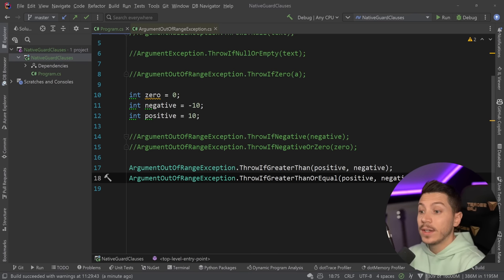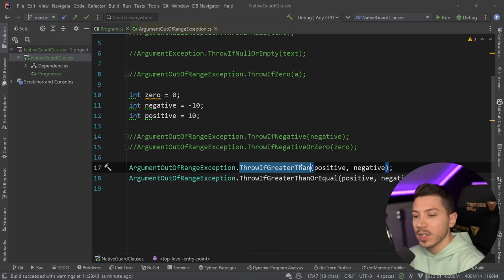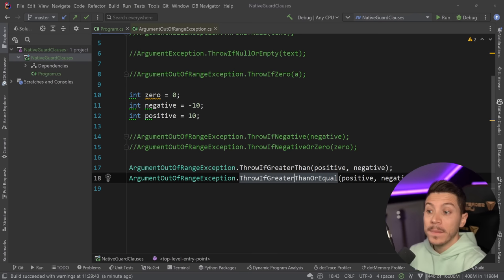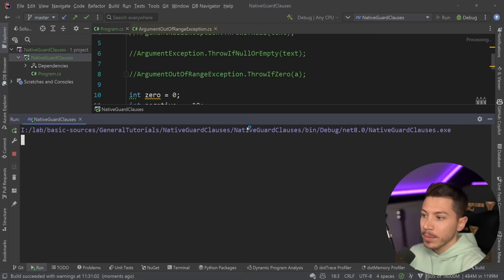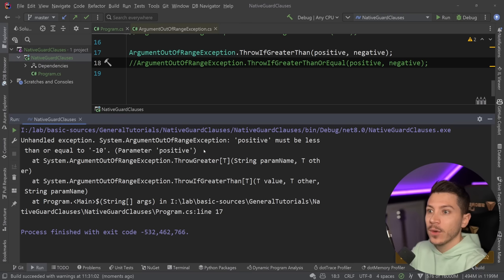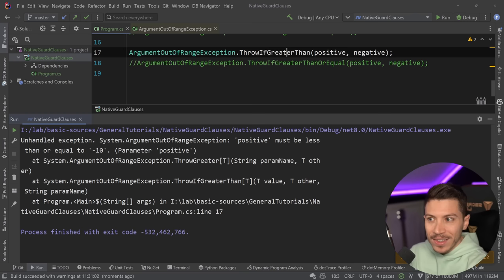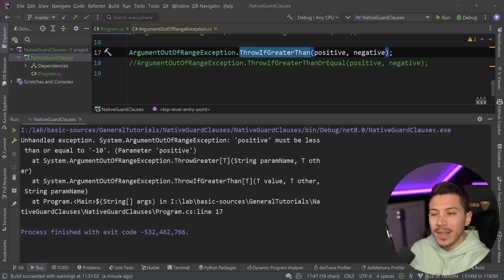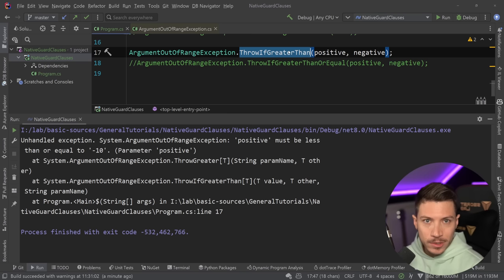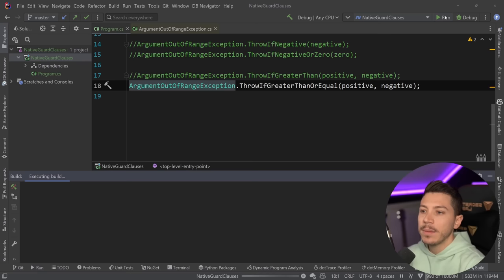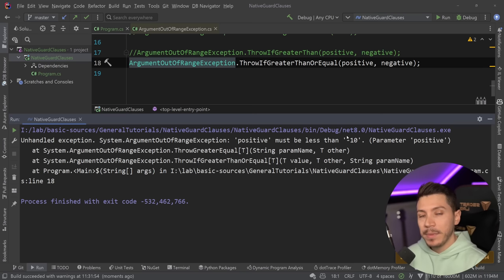The next two methods are ThrowIfGreaterThan and ThrowIfGreaterThanOrEqual. The parameter names are a bit vague — currently 'value' and 'other' — I wish they were better. If I run this, the exception is 'positive must be less or equal to 10', so it reads in the opposite way. I personally wish the error message would reflect what the method name says — if it's ThrowIfGreaterThan, the error should say it must be greater than something. As it is now, I have to do the negation in my head, and when I first saw this I thought it was a bug.